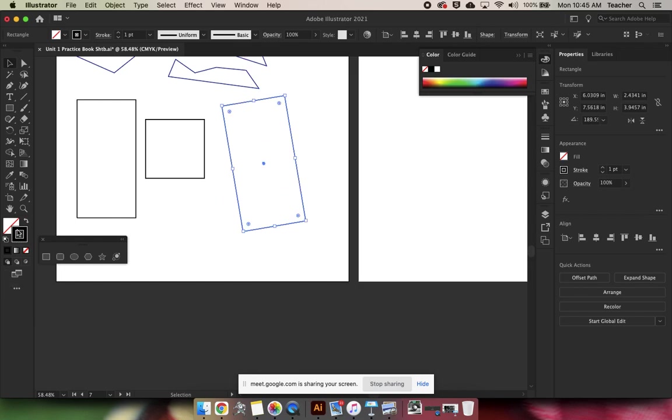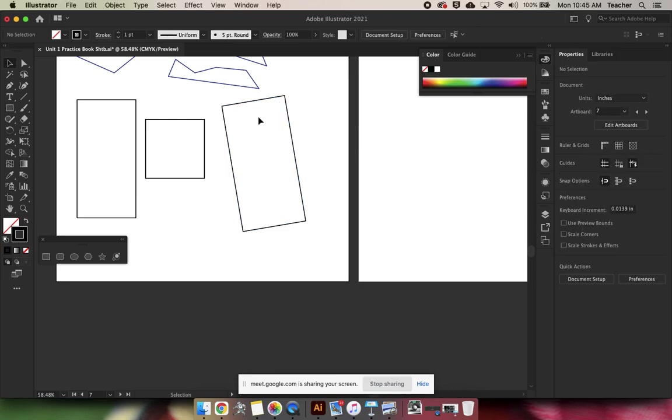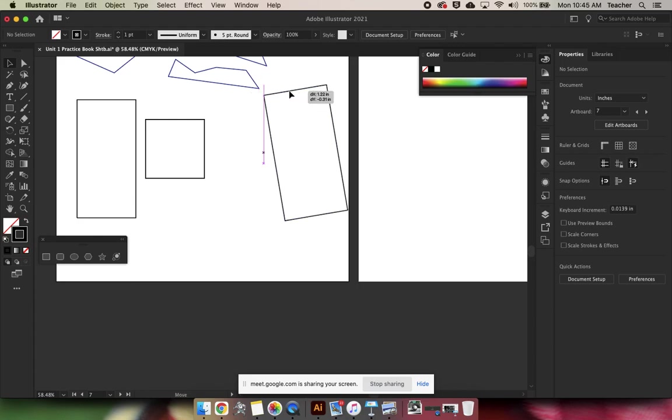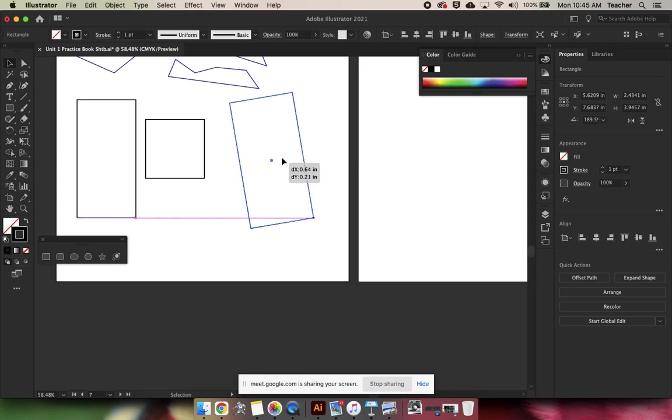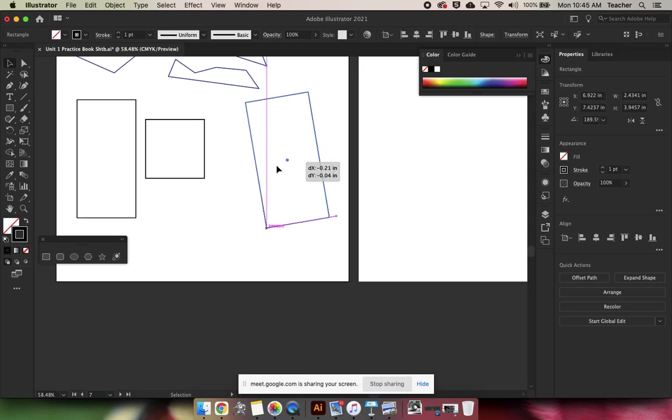When you only have a stroke and no fill, you cannot click in the rectangle and move it because there's nothing here. So you have to actually click on the edge, the path, or you can grab it by that little middle circle.